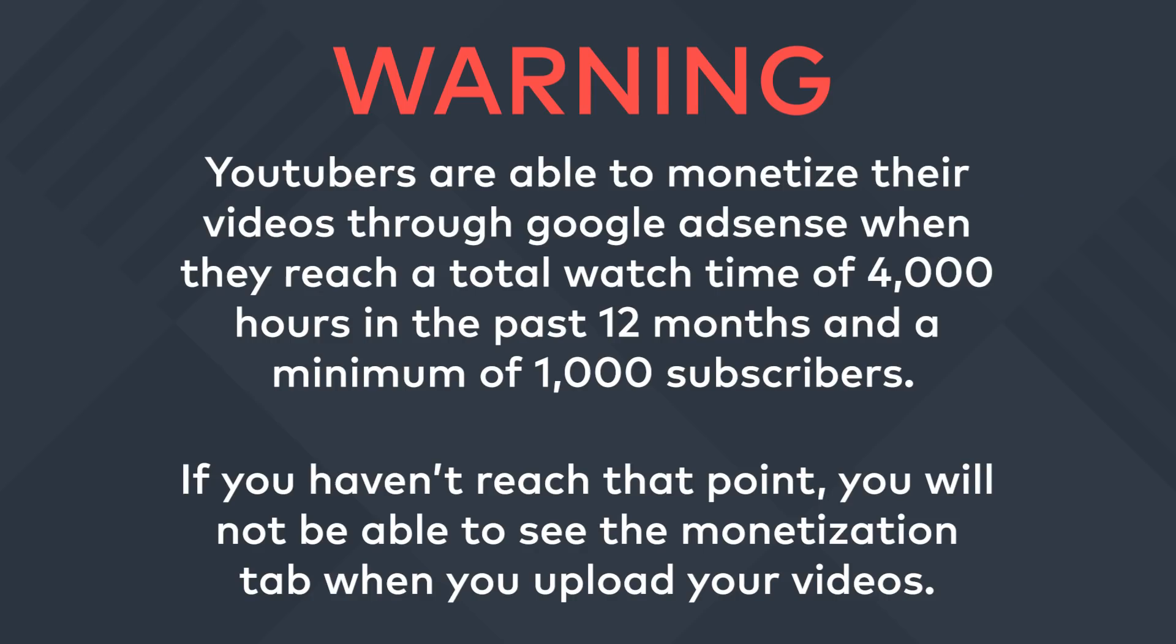Next is monetization. YouTubers are able to monetize their videos through Google AdSense when they reach a total watch time of 4,000 hours in the past 12 months and a minimum of 1,000 subscribers. If you haven't reached that point, then you will not be able to see the monetization tab when you upload your videos.